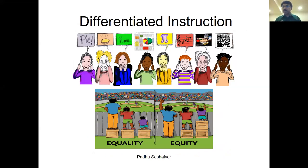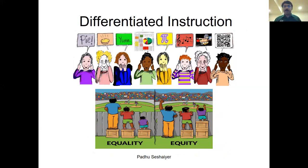The next important thing is differentiating instruction. If you ask a student 'What is pi?' — be very creative and clear in what you're asking. Pi could mean an actual pie that you eat, pi could mean the mathematical symbol, pi could mean different things. Account for differentiated instruction in the classroom.